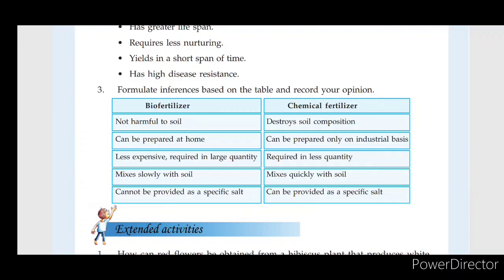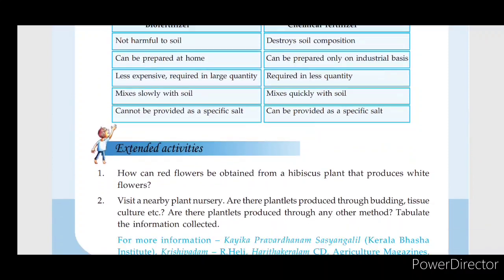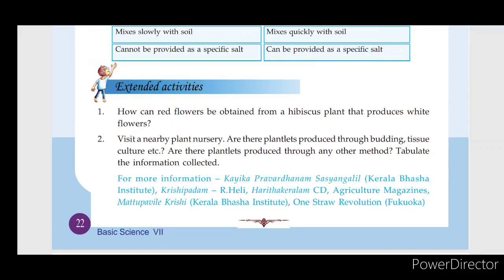Chemical fertilizers can be prepared in the industry only and are expensive compared to bio-fertilizers. Bio-fertilizers are easier and cheaper to use.